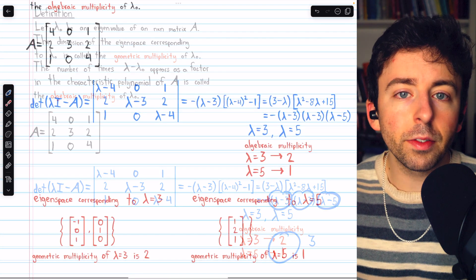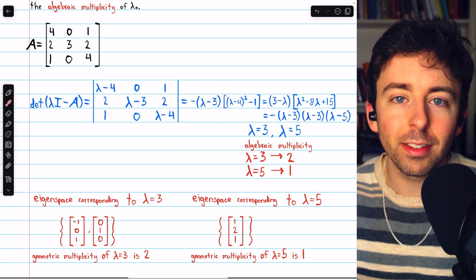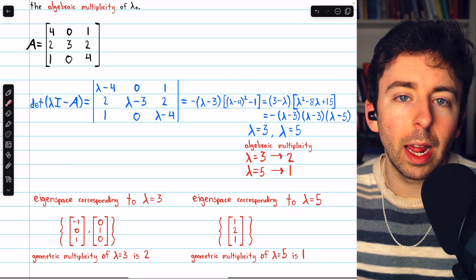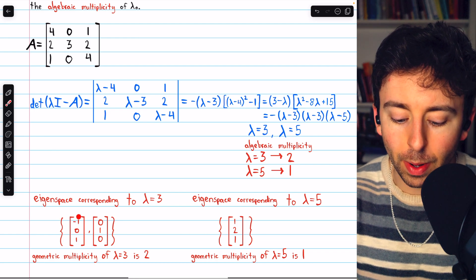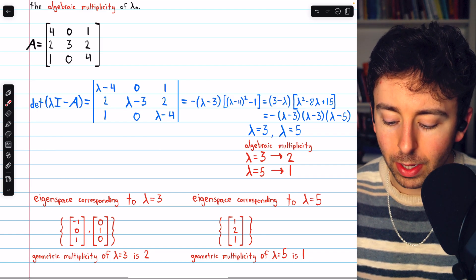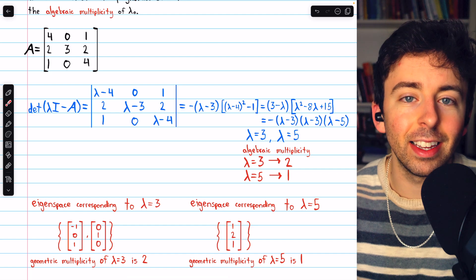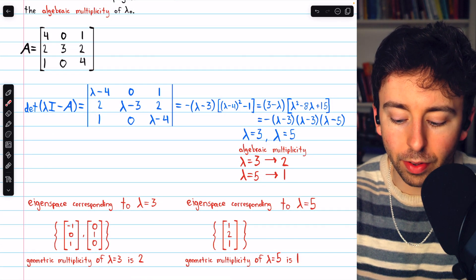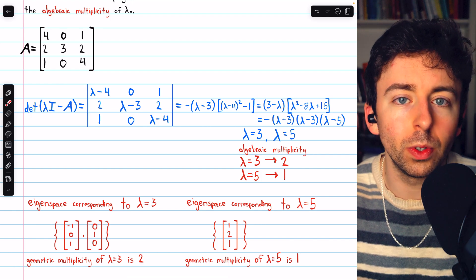As for the eigenspaces and geometric multiplicities, I'll leave it to you to verify — there's a link in the description to my lesson on eigenspaces. This is a basis for the eigenspace corresponding to lambda equals 3, and this is a basis for the eigenspace corresponding to lambda equals 5. So the geometric multiplicity of lambda equals 3 is 2, because the basis of this eigenspace has two linearly independent eigenvectors. The geometric multiplicity of lambda equals 5 is 1, because its eigenspace has just one vector. Since we have three linearly independent eigenvectors in total, this matrix is diagonalizable, even though it has only two distinct eigenvalues.